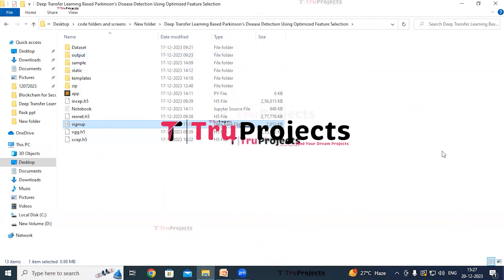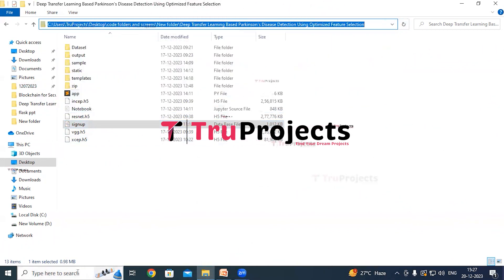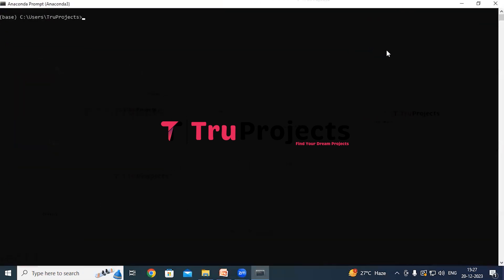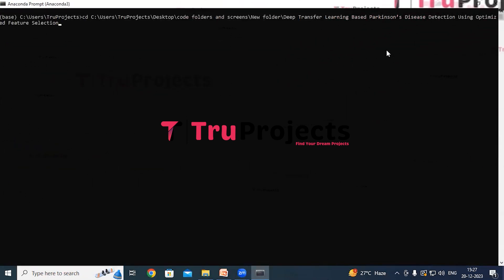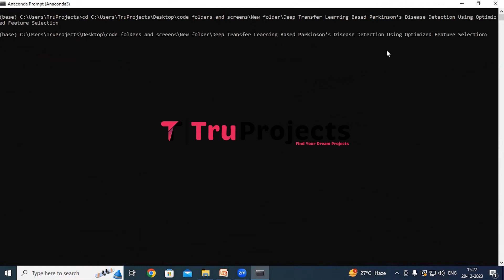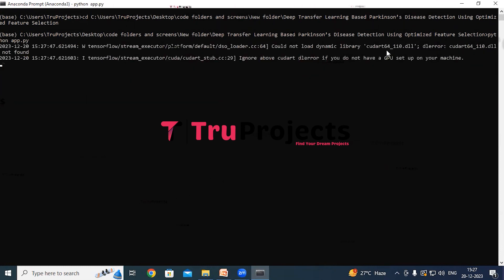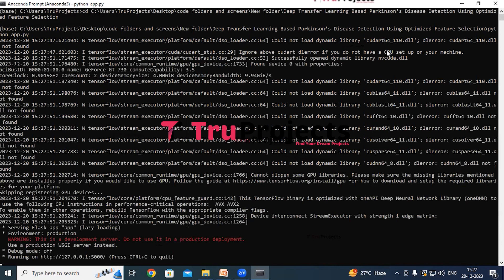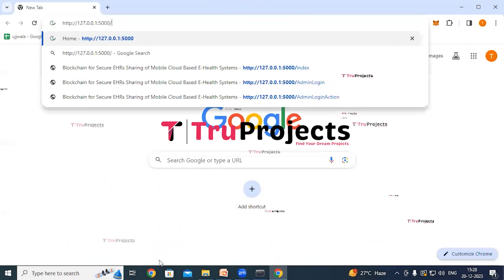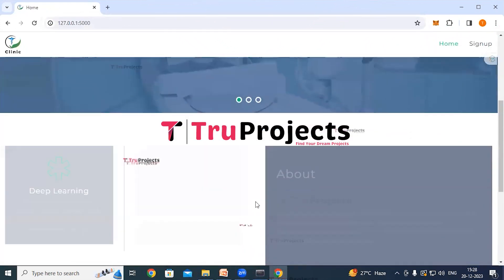To run the project, copy the path of the code folder from the file explorer's address bar, open Anaconda Prompt, and use the command 'cd' followed by the copied path to change the current directory. Then compile the app.py file using the command 'python app.py' and hit enter. This executes the Python script and performs a runtime check for syntax or logical errors. After running, the Flask framework hosts the application locally at localhost. Copy the local link provided and paste it into any web browser to access the home page.